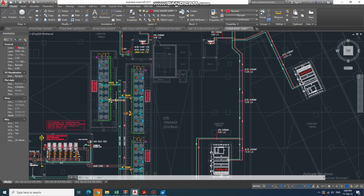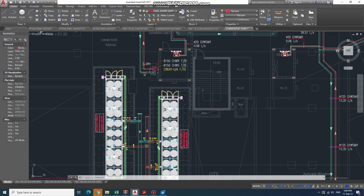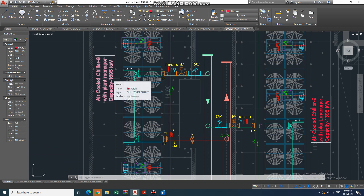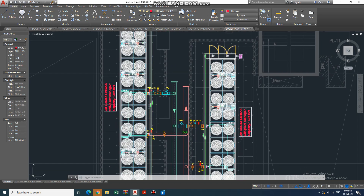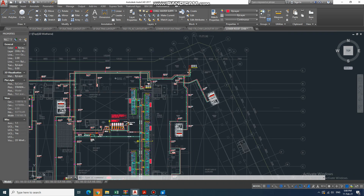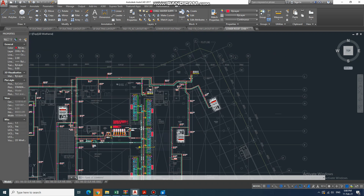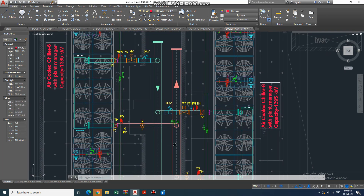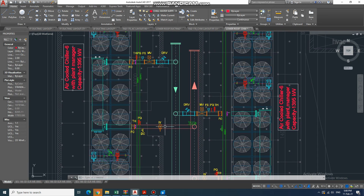We can see the water flow arrow going to the chiller. This is the chiller — it is written here: air-cooled chiller with plant manager capacity 1395 kilowatts, which is approximately 400 TR per chiller. In this drawing, there are six chillers total — five are in duty and one is in standby.